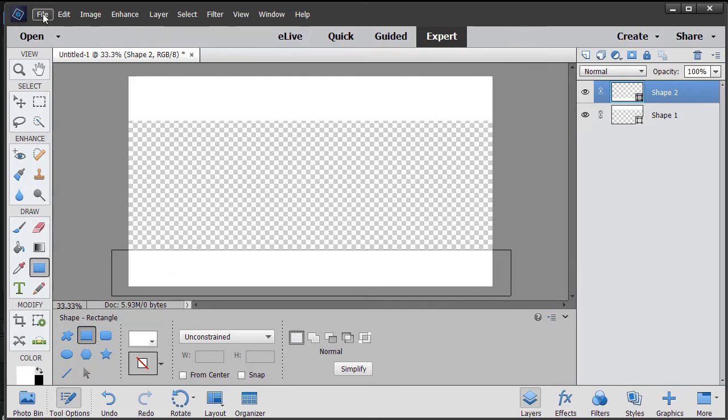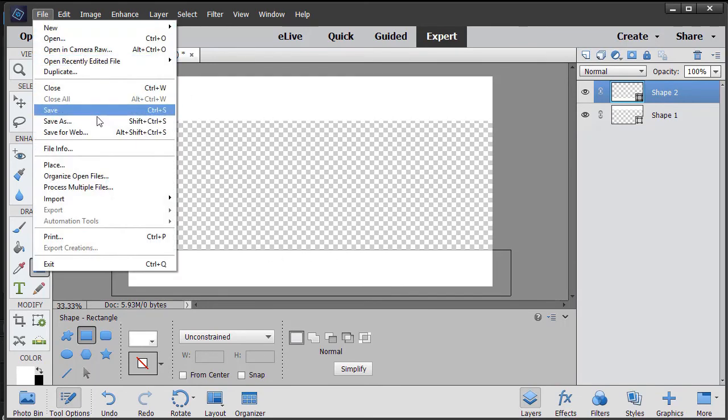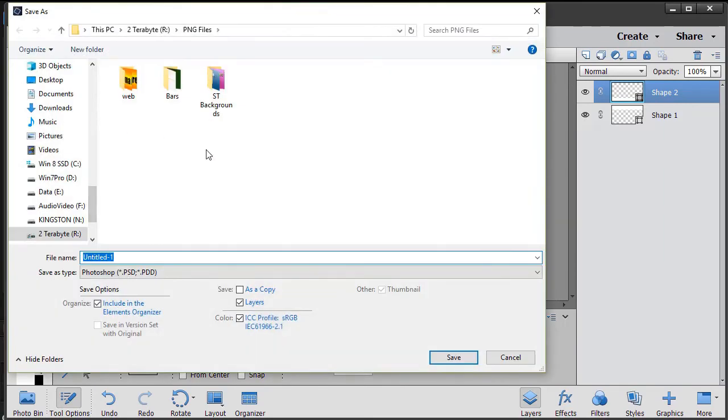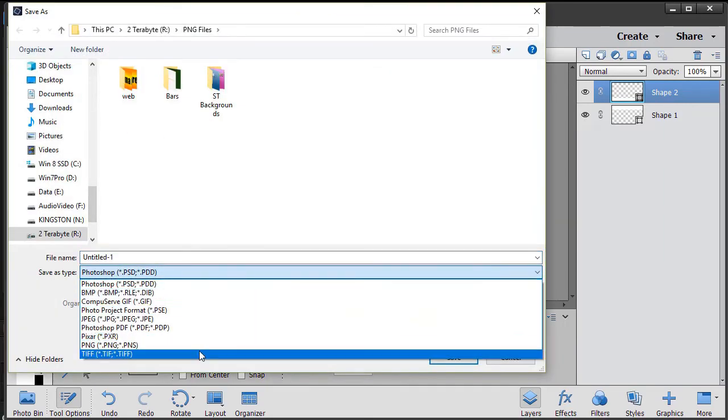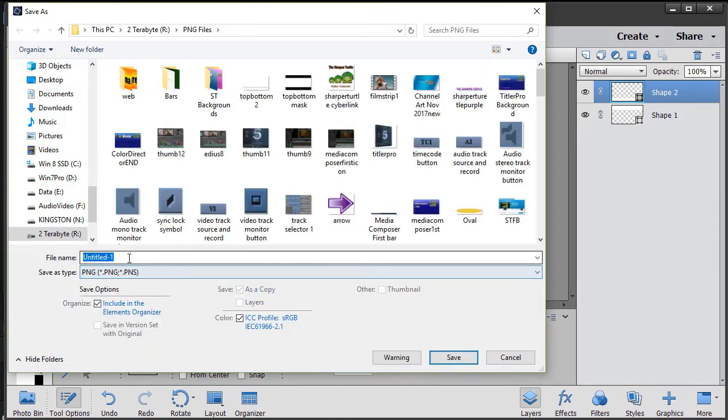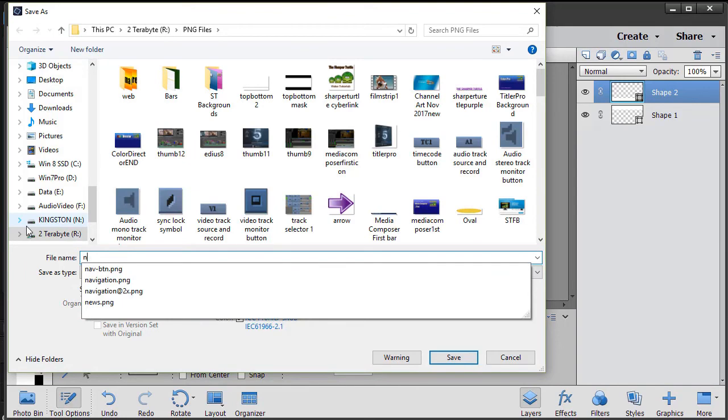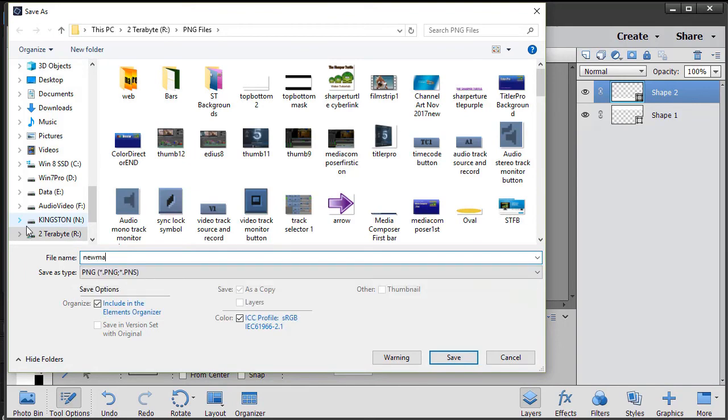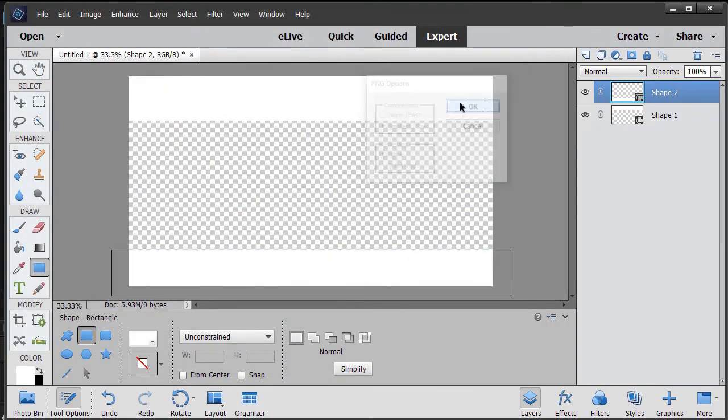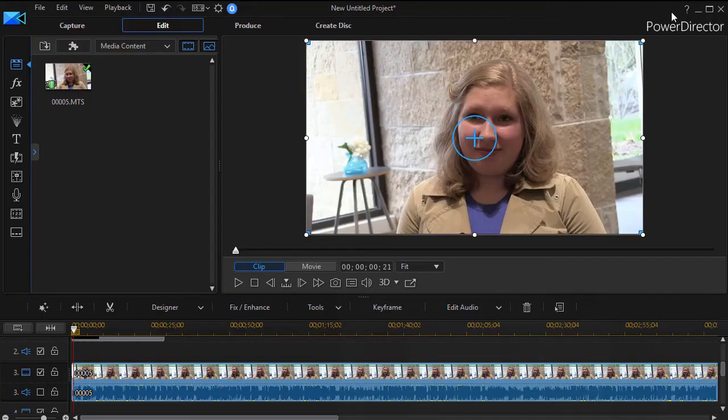And then I click file. I do save as, and then I'm just going to save it as a PNG file. And here I'll call it new mask. And we'll save the file. So close the program.